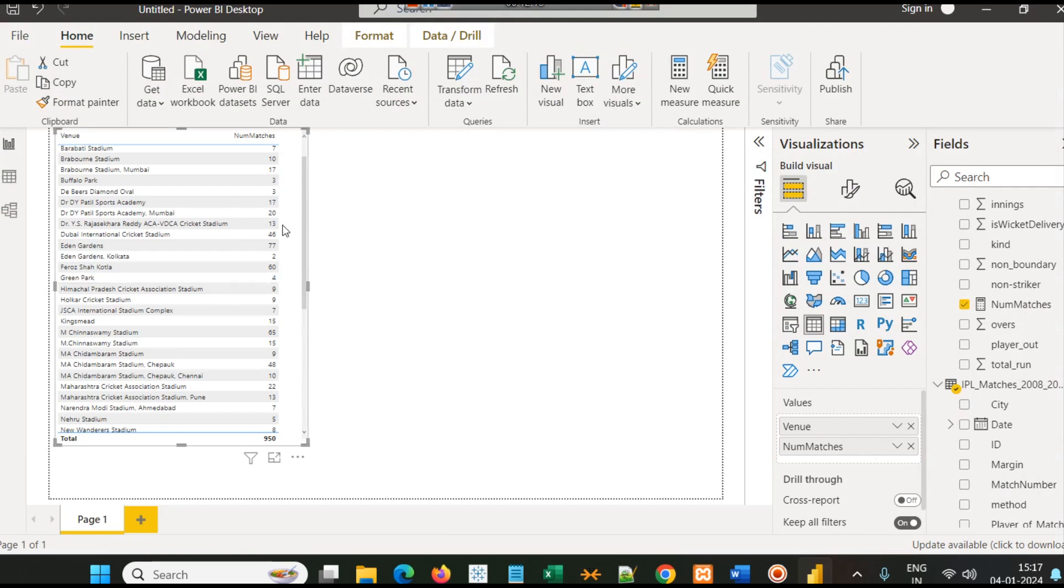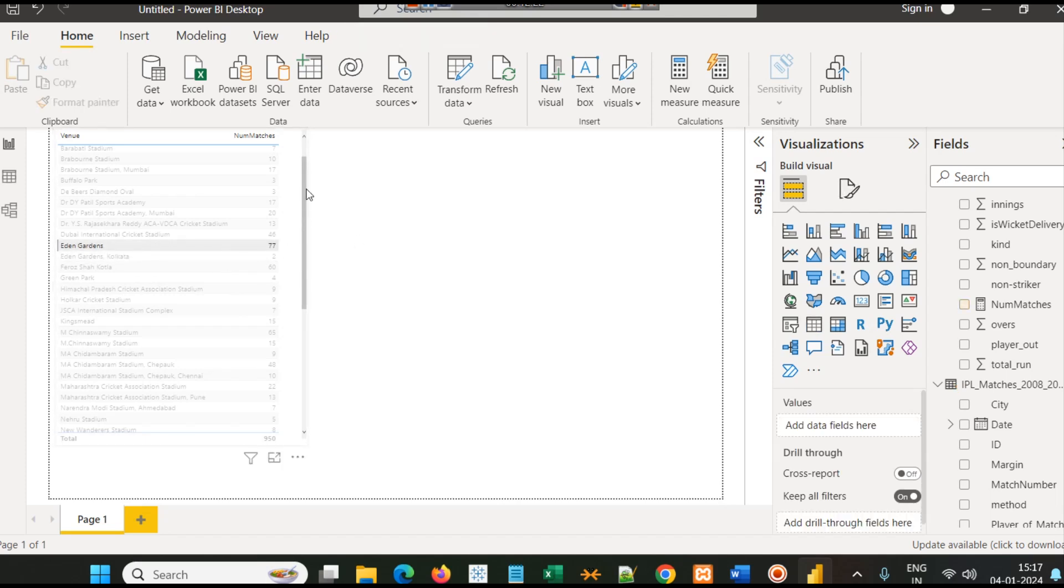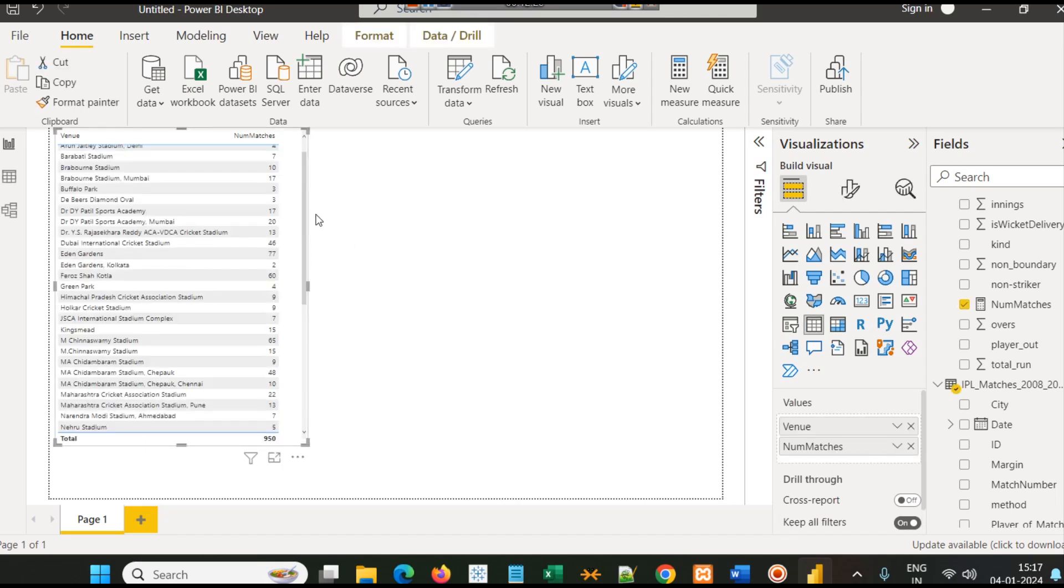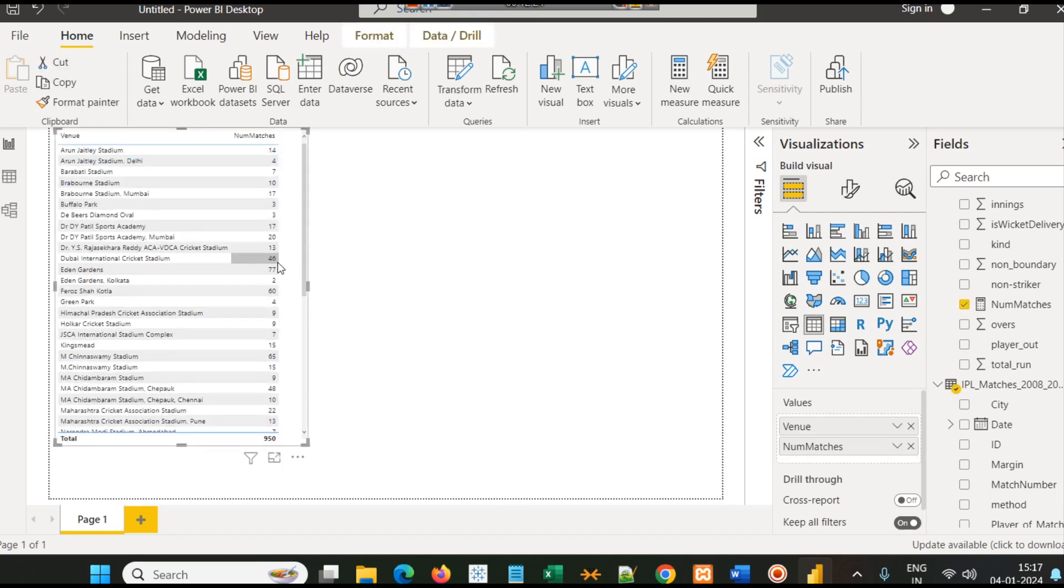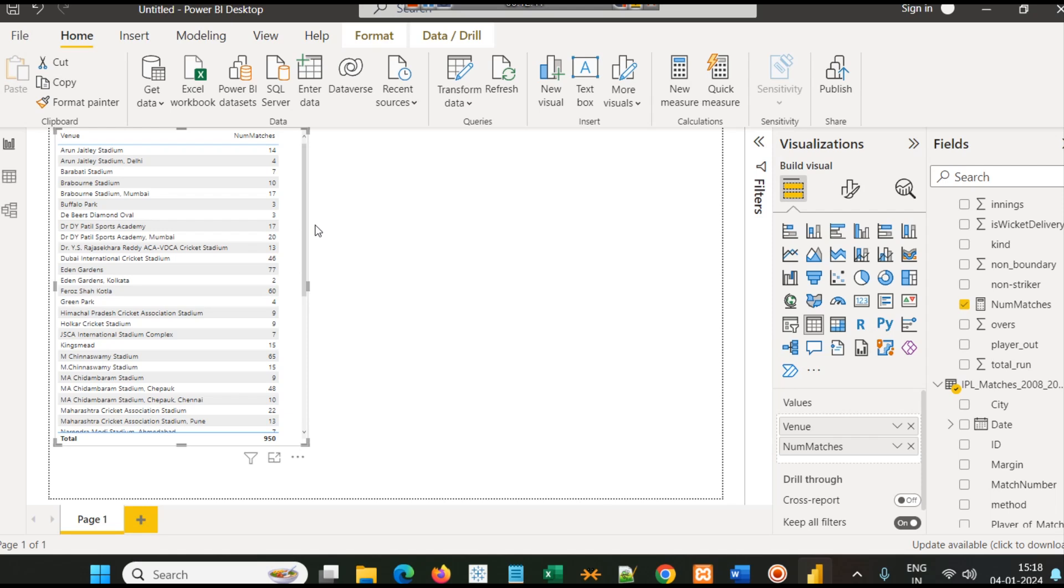For example, how many times Eden Gardens has appeared or how many times Brabourne Stadium has appeared. You can follow this simple trick or procedure to count that. Like you can see in Eden Garden 77 and Eden Garden Kolkata 2, so after cleaning the data you will get the exact number of records. We will come up with more analysis related to IPL exploratory data analysis with Power BI. Stay tuned.